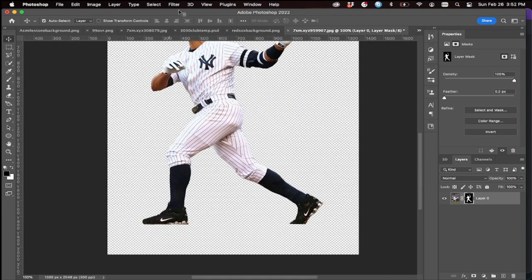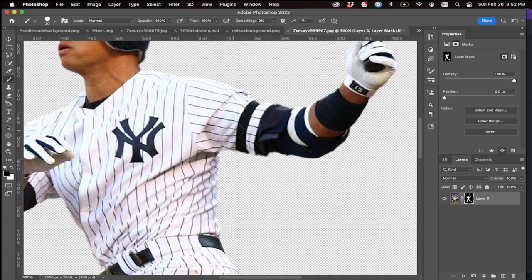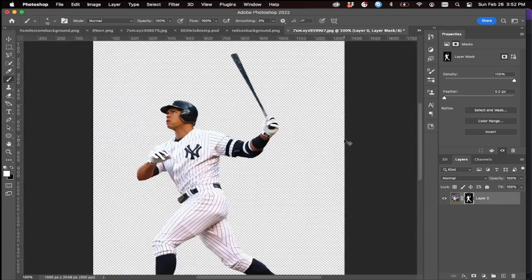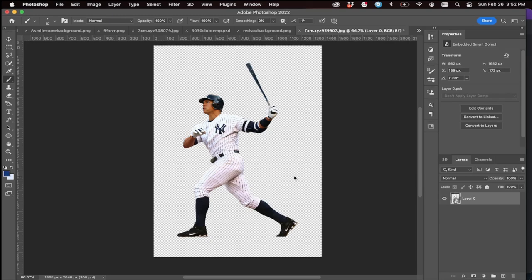The last thing we can do is go to Filter > Other > Minimum — this removes any little black or white outline around your player left over from the original background. Then we check our selection, do some final fixes, and there is our Alex Rodriguez mask.